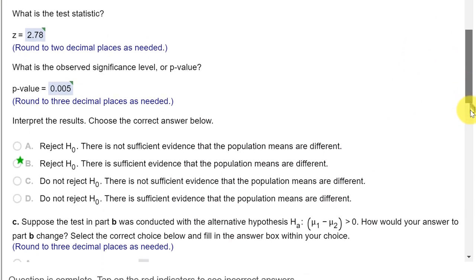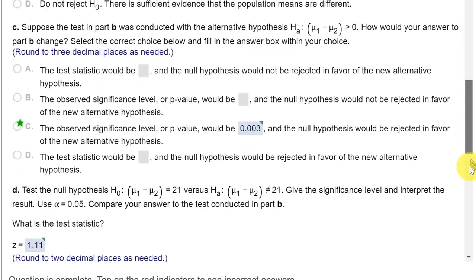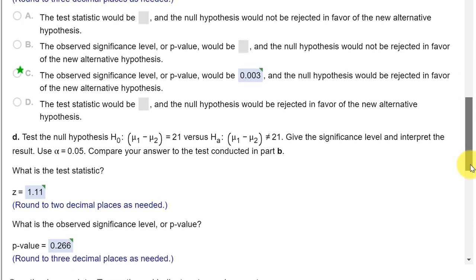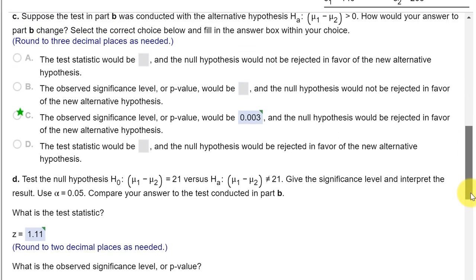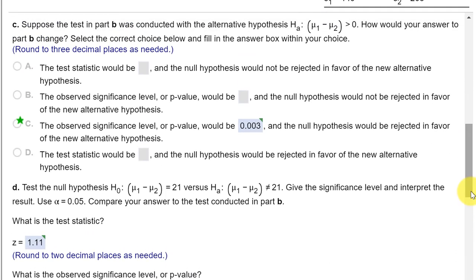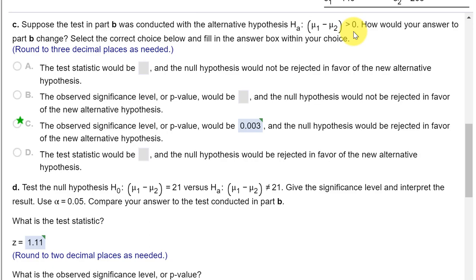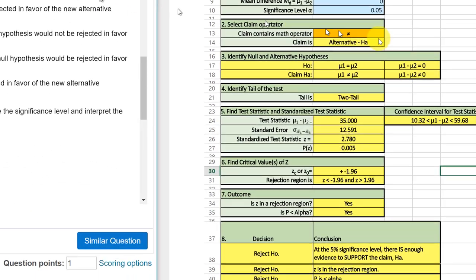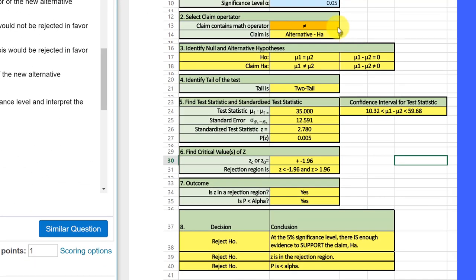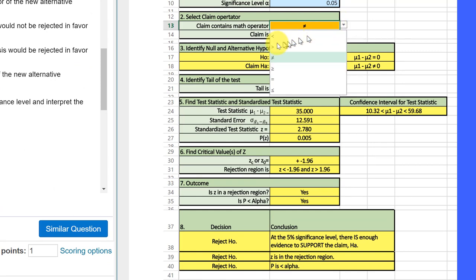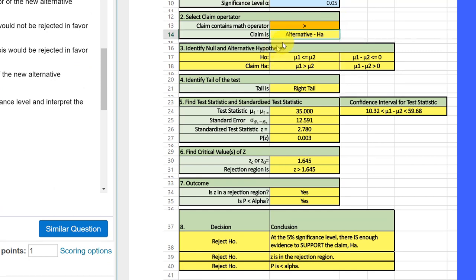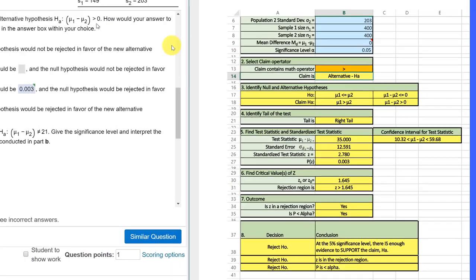Let's go on down to part C here. And it says, suppose the test in part B was conducted with the alternative hypothesis greater than zero. How would your answer change? All we need to do is go into our calculator because all the data stays the same.